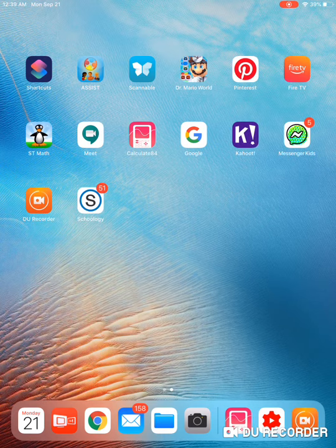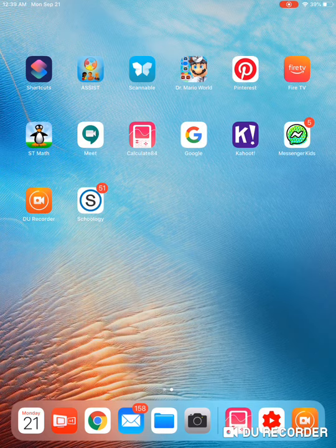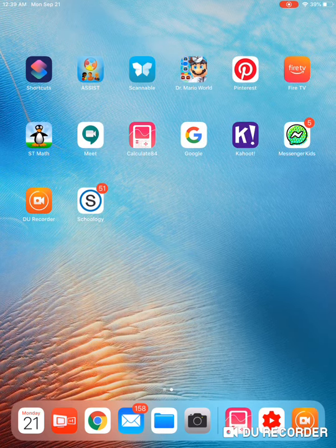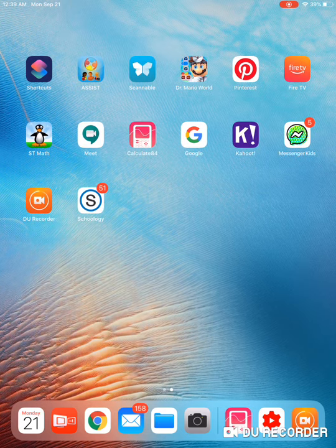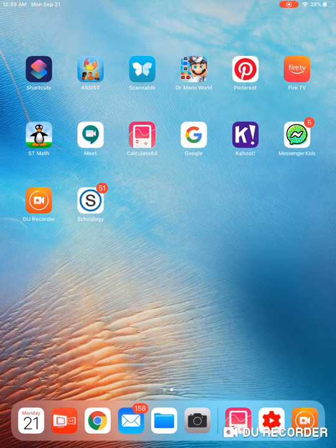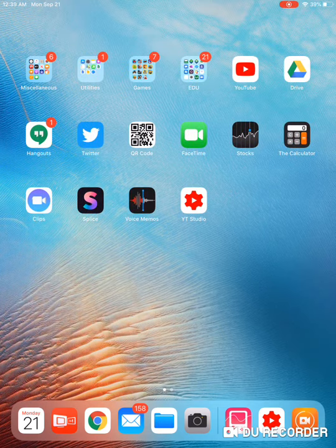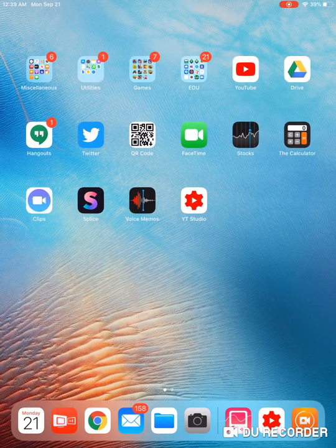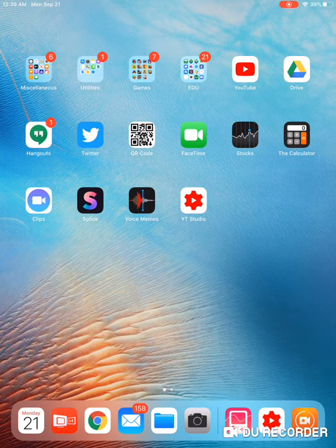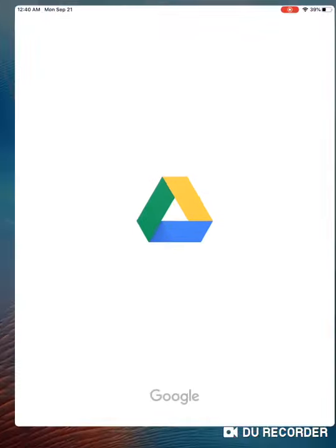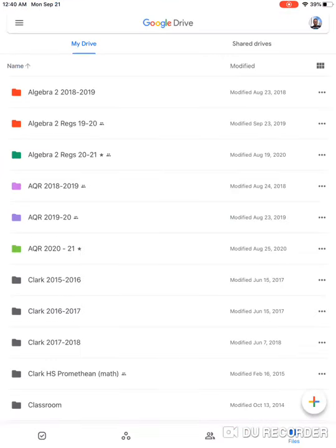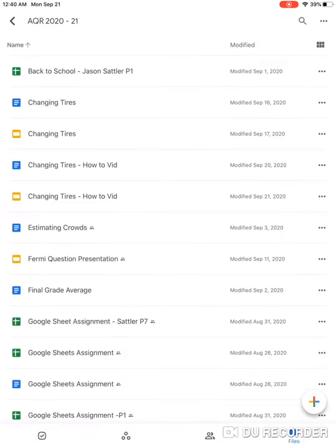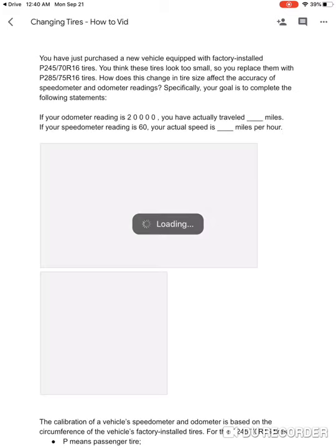First thing you want to do is open up the slides, whether you're going through Schoology or through your Google Drive, whatever. If you're using your mobile device, more than likely you're opening it through your Google Drive. So open this up, and I'll show you even if you're opening it on Schoology on a laptop, it'll be a third way. You're going to find your Google Doc. So I have one here for the how-to video, so just do the Google Doc first.